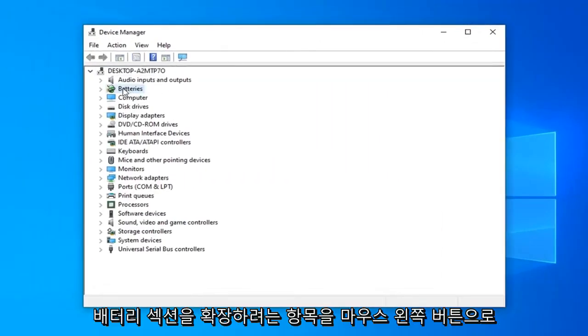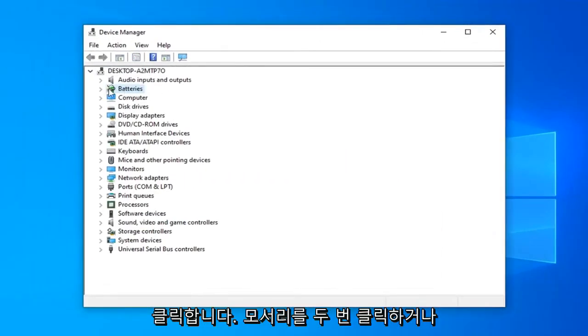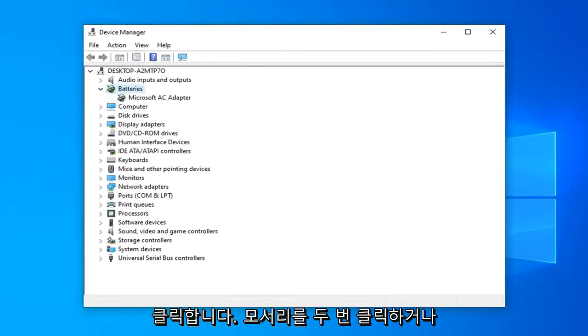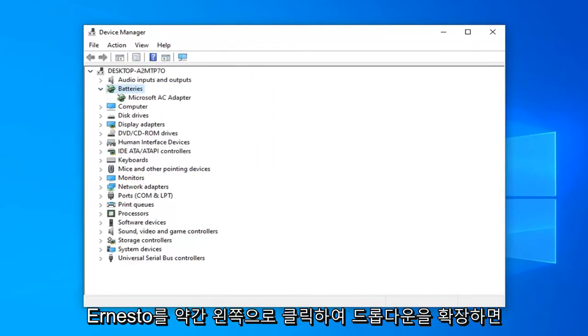You want to expand the battery section, so either double-click on it or left-click the little arrow next to it to expand the dropdown.